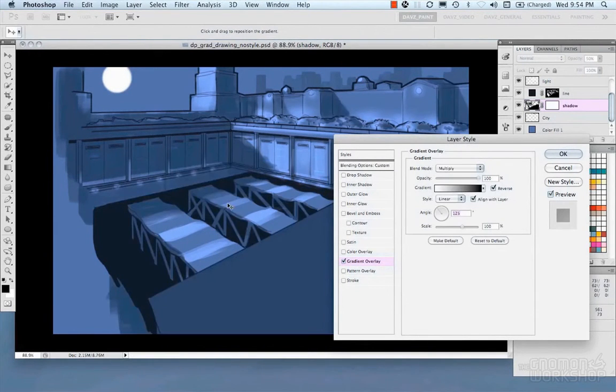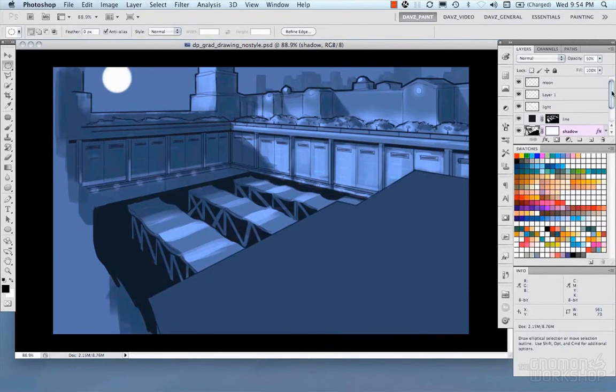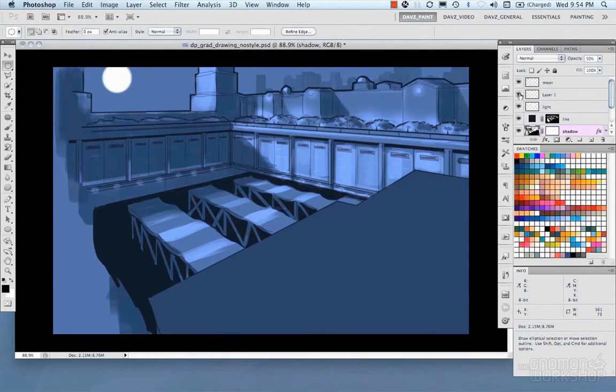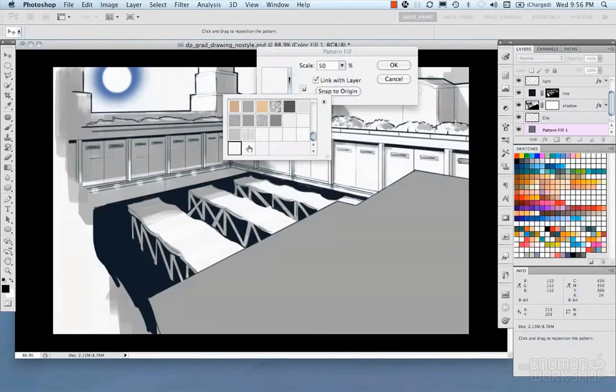Now I'm going to start using some layer styles to layer in some gradients and to use those gradients as sort of variations in light and shadow.